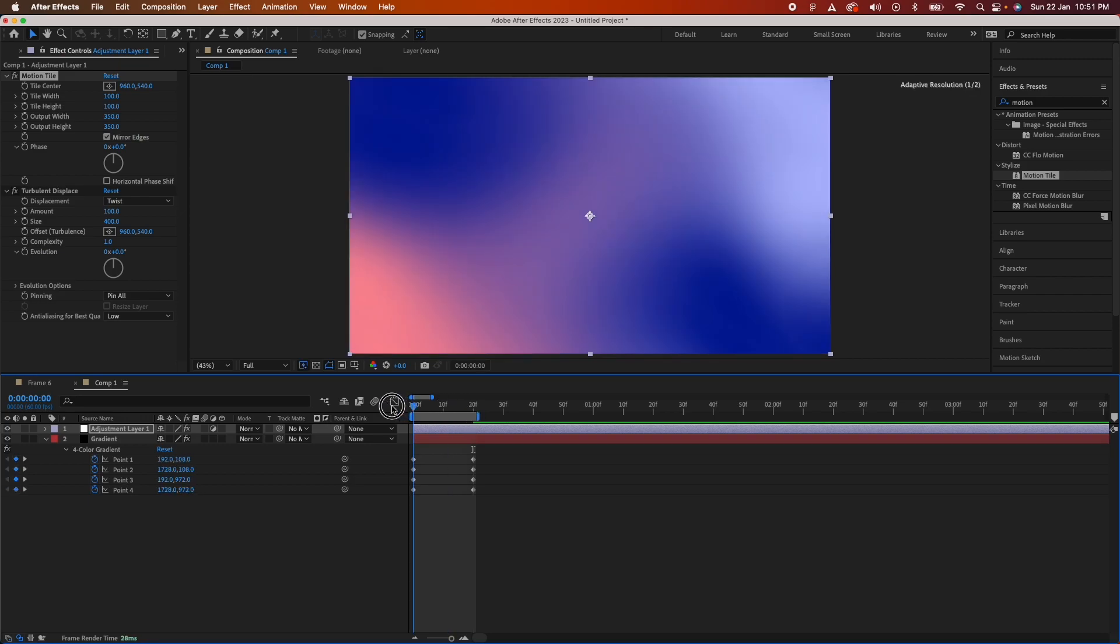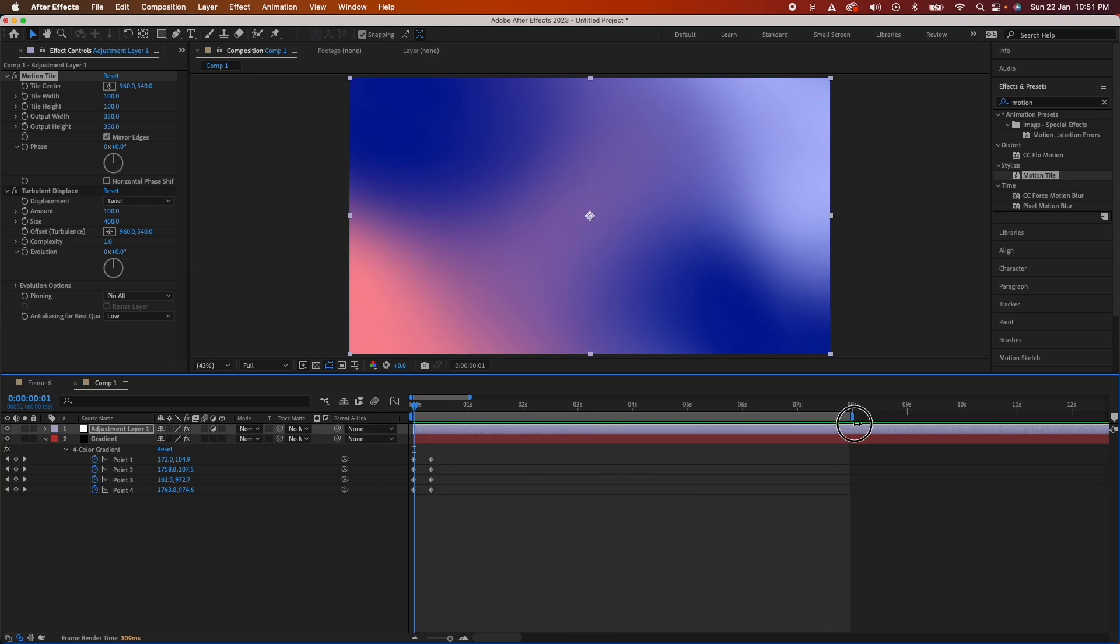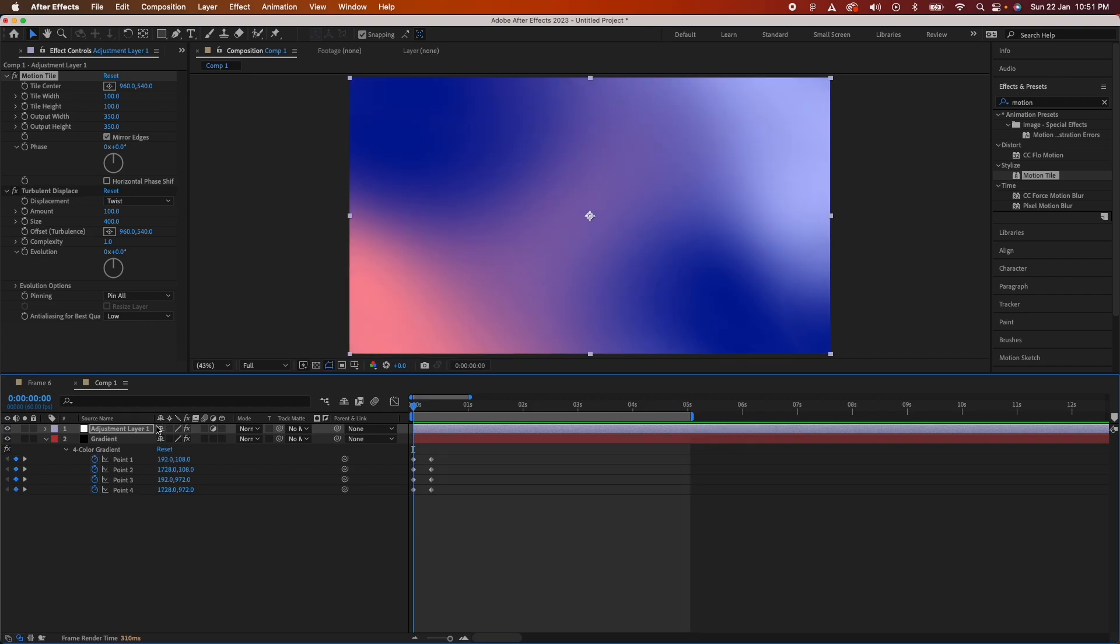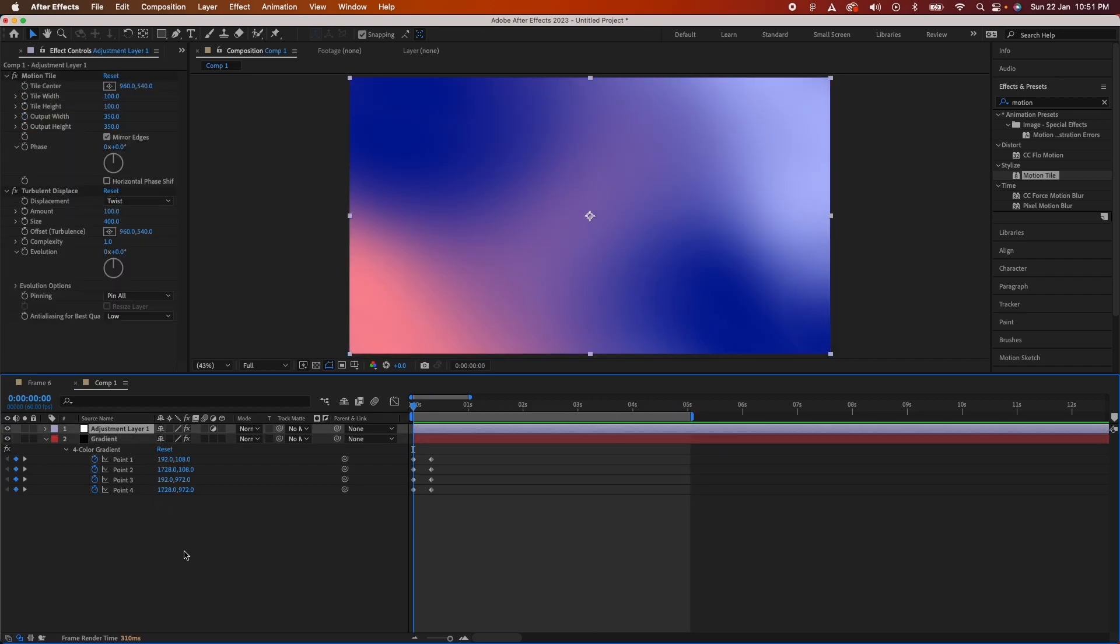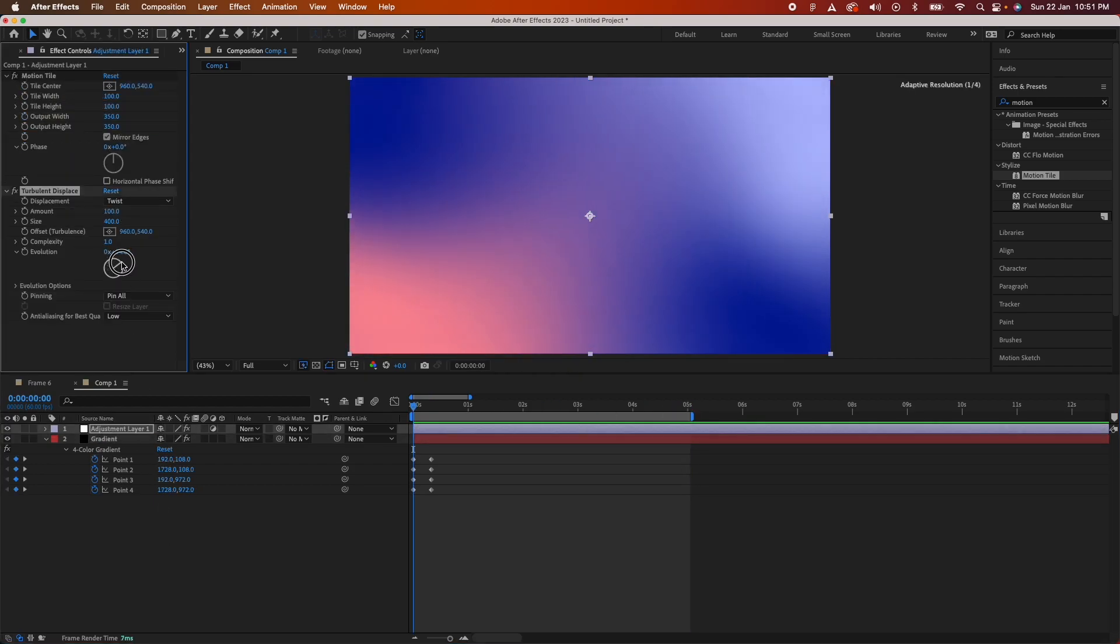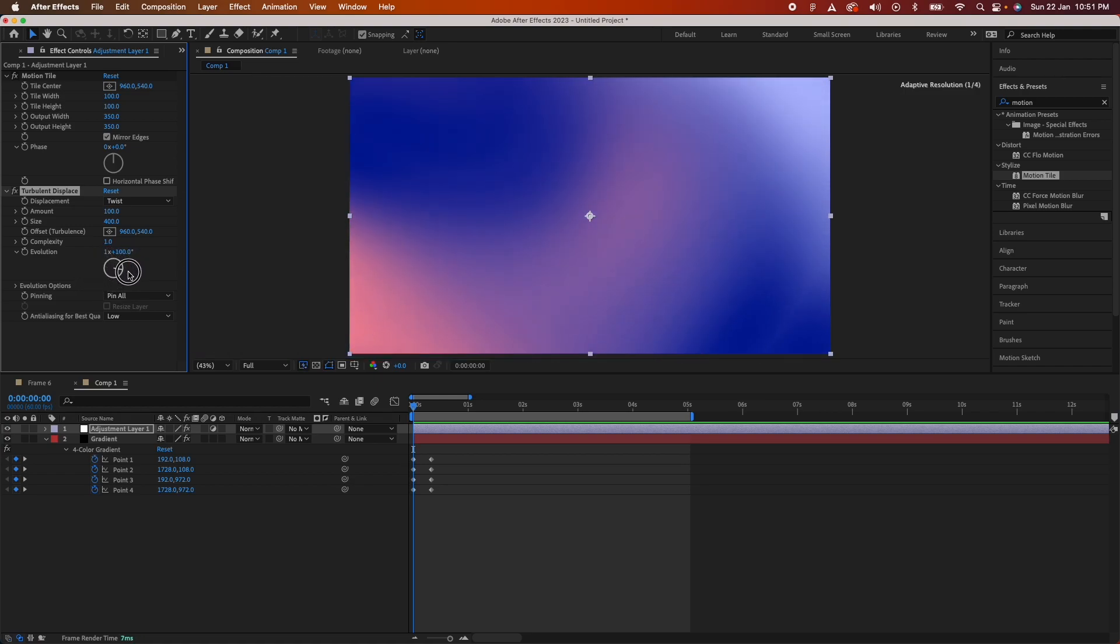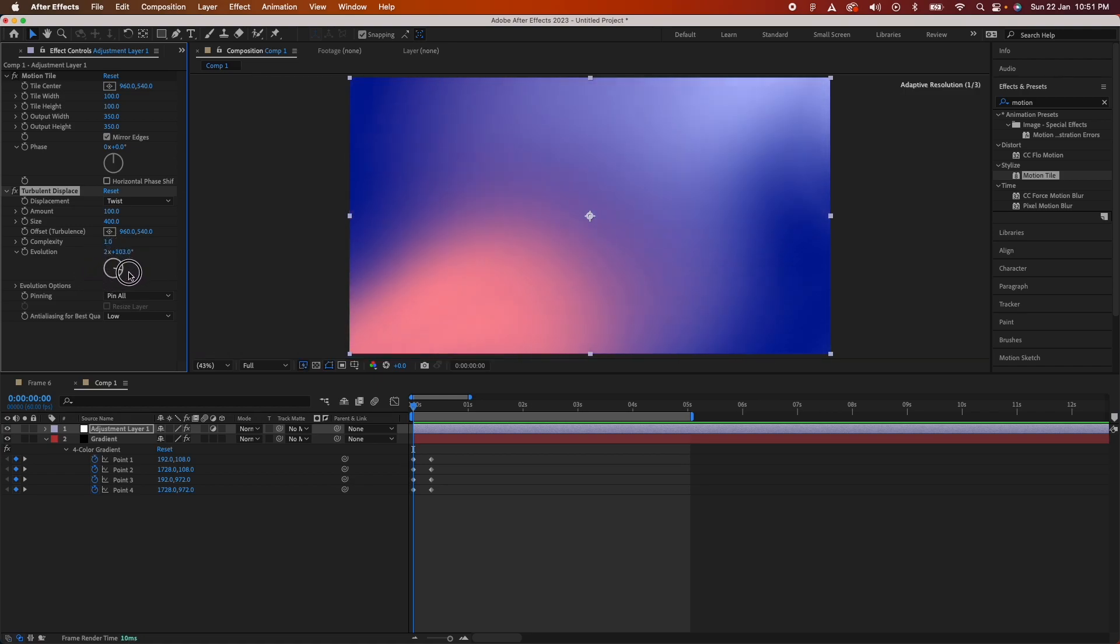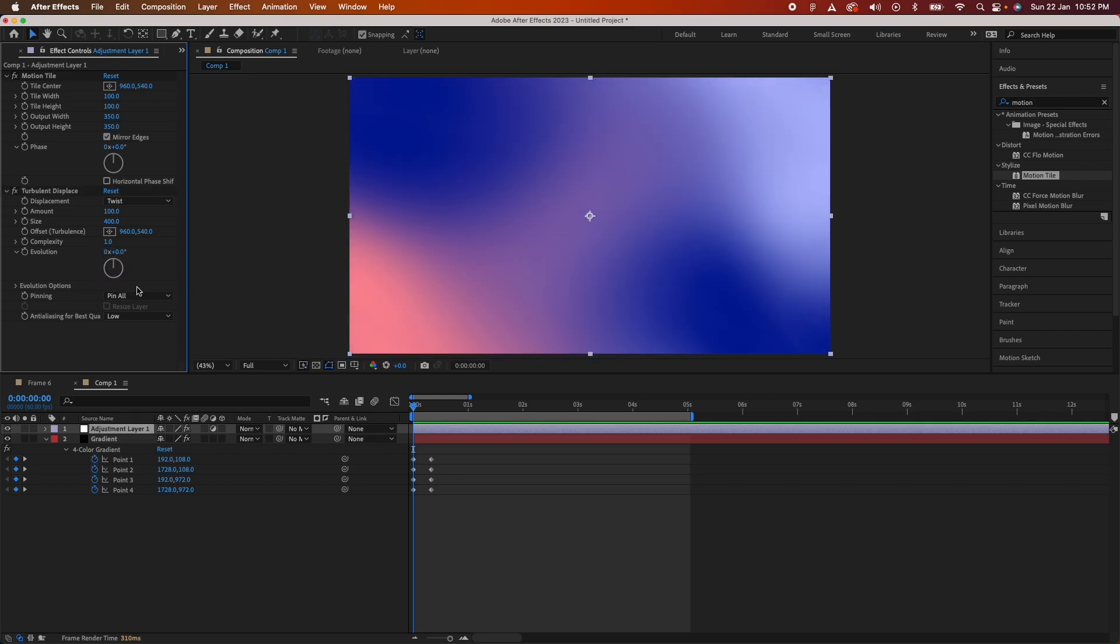Now you see this has turned very liquidy and fluidy. I'll keep the timeline to maybe five seconds. How do we animate this to a loop? You'll see changing the evolution will make this animate. This is a very liquidy gradienty effect now. I'll just undo that. Now we'll need to animate this.